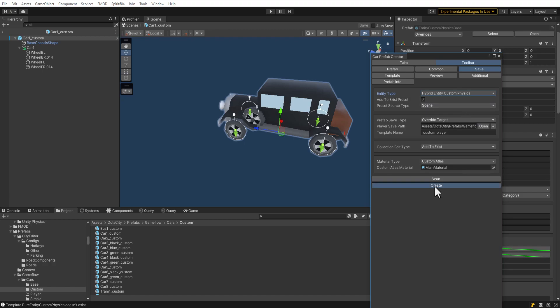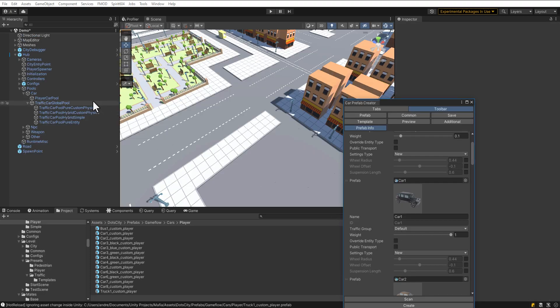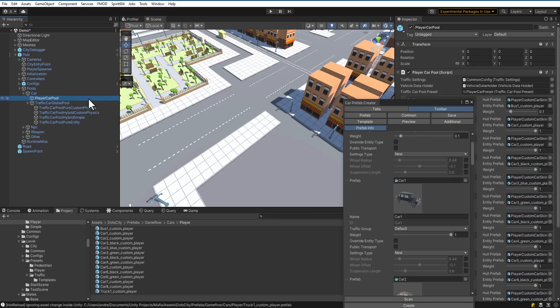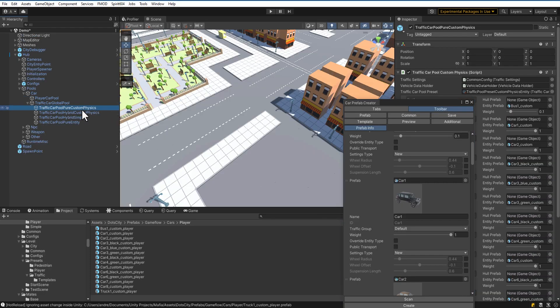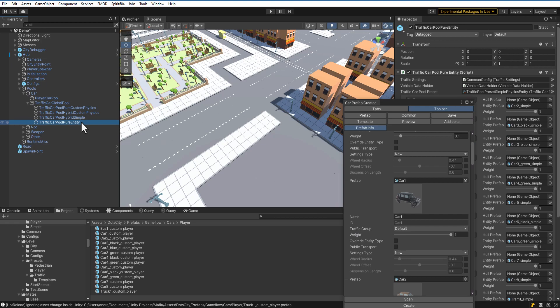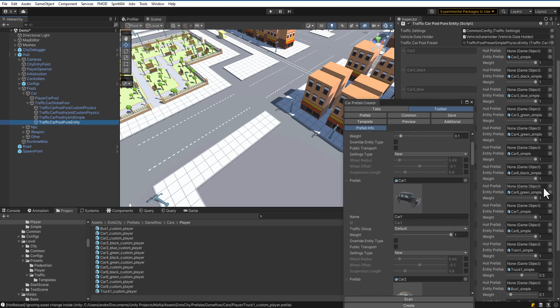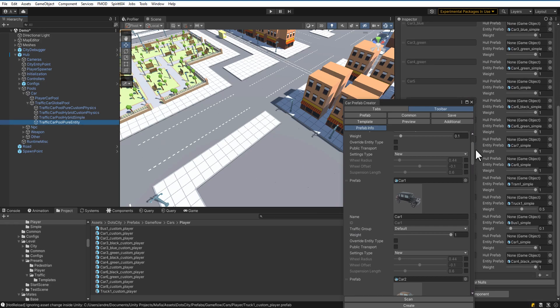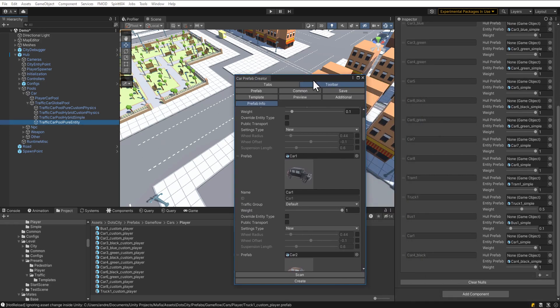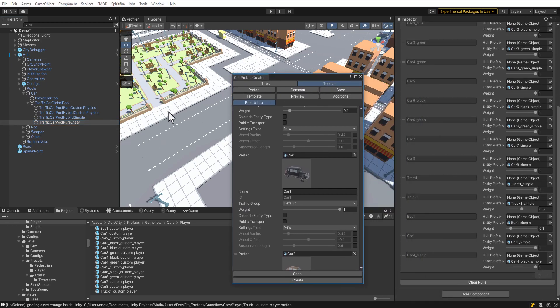The prefabs of the cars are now created. Open the presets on the scene. Here are the added cars in the city. Depending on the selected entity type, the corresponding preset will be selected.